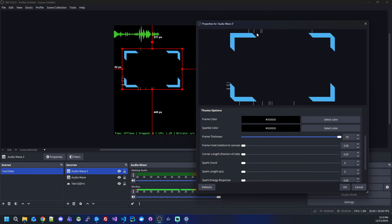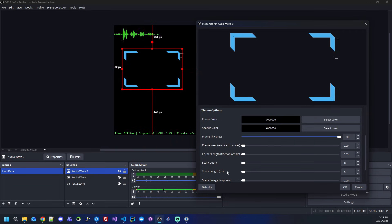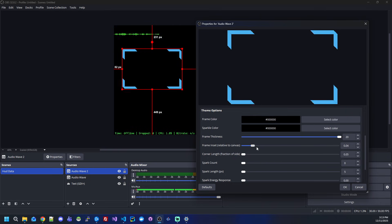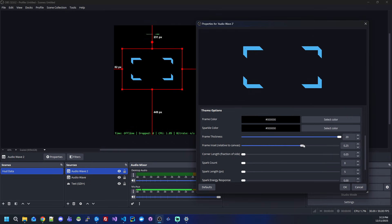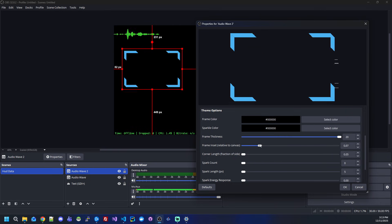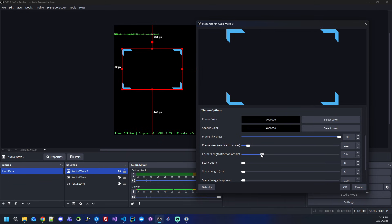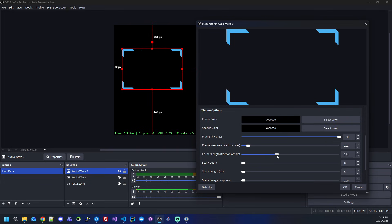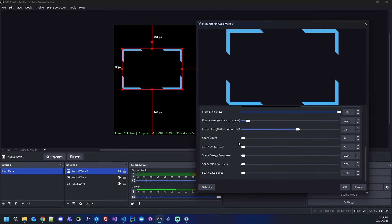As you can see, even the frame itself is reacting to the sound, not only the lightnings outside. We can set the inset of the camera frame, so we can move it. It all depends on your camera frame. Here you can also set the dimensions, so you can have a full frame or just the corners. For the spark count, this increases the amount of particles you will see around the frame.